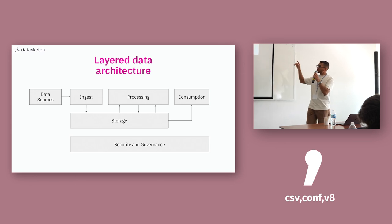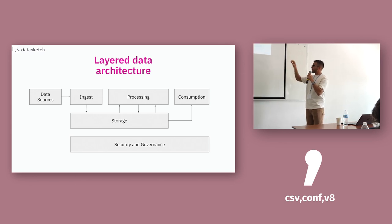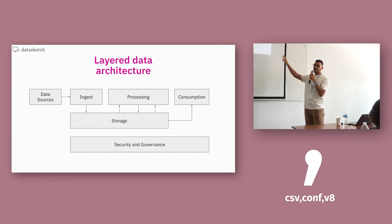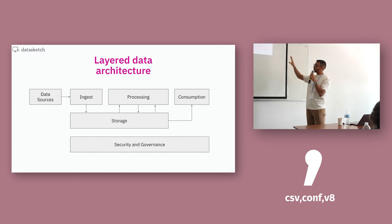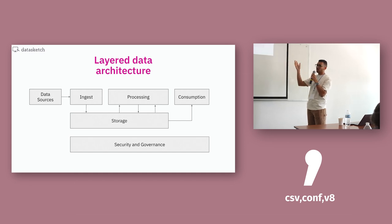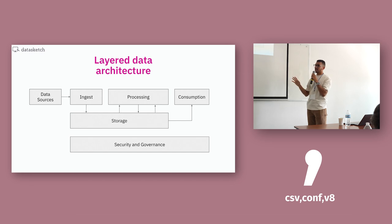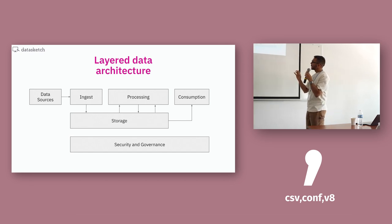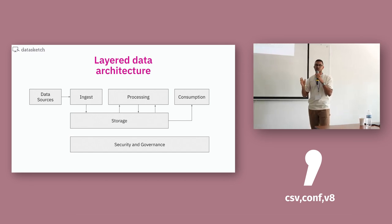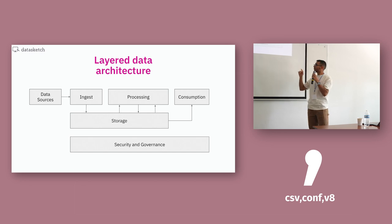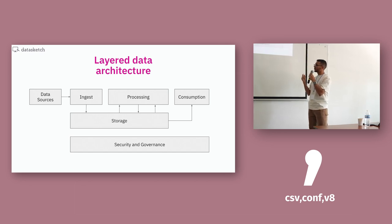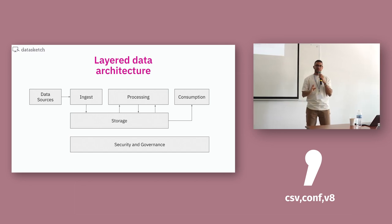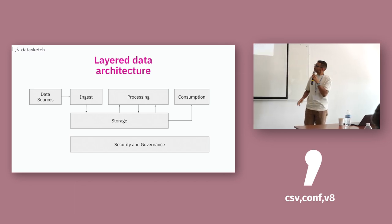Then you can plug and play with all this. So for the ingest part, you can use something like Airbyte or Apache Spark maybe. For the storage, raw data, Amazon S3. Maybe processed data, something like Snowflake or processing something like DBT. I don't know. You have a lot of options.